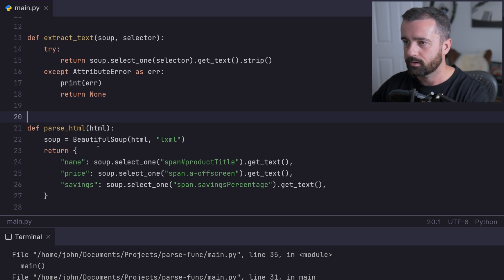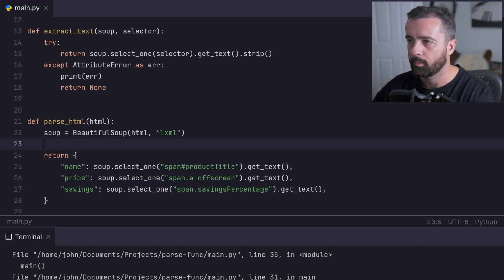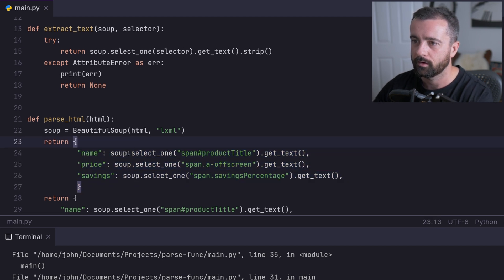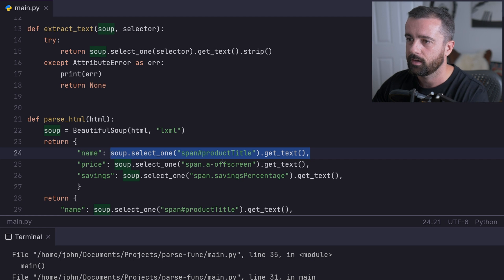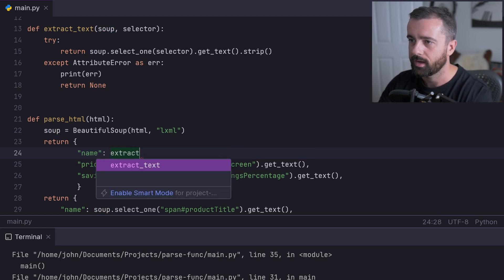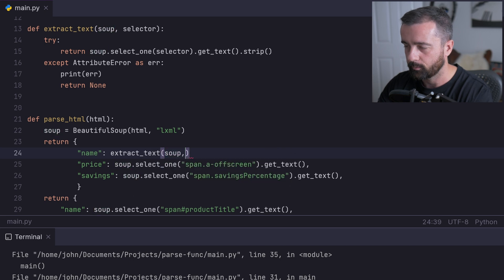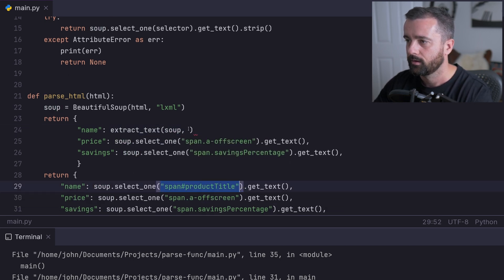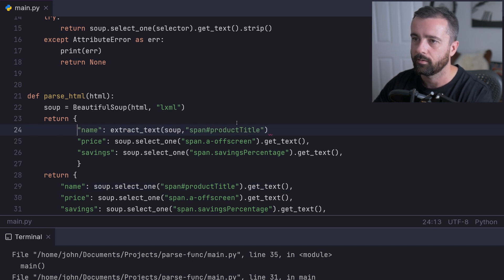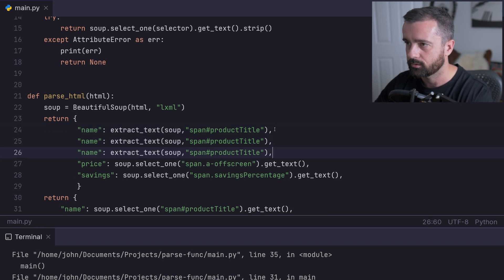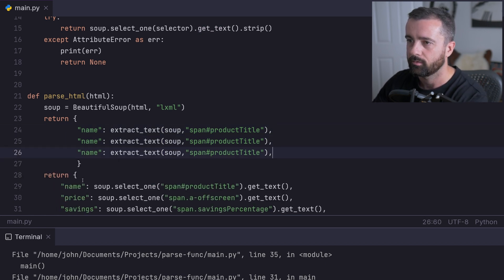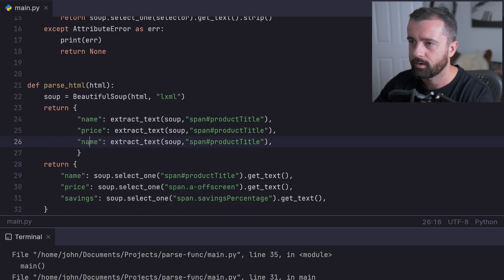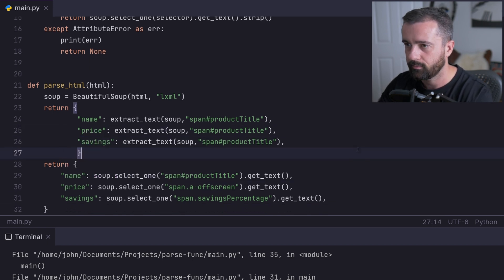Let's go ahead and change this over. I'm going to do some copying and pasting here. Bear with me just a second. Instead of select, we're going to do our extract_text function. We're going to give it the soup and our selector. Let's paste that in. Let's just duplicate this three times and remove the rest of this. This one's price and this one is savings.